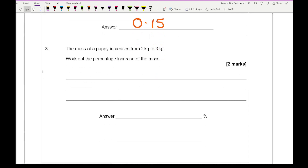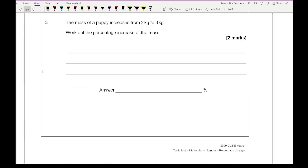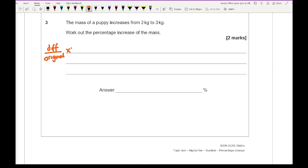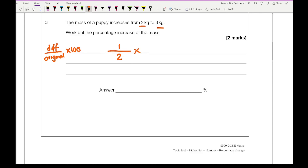Moving on to question three: the mass of a puppy increases from 2kg to 3kg — work out the percentage increase of the mass. Remembering the formula: difference divided by the original, multiplied by 100. The difference between the two amounts is 1, the original amount was 2kg, so 1 over 2 multiplied by 100 gives us an answer of 50%.